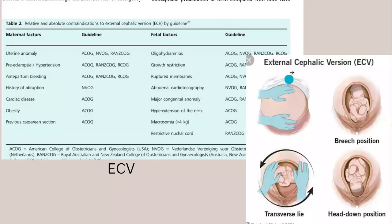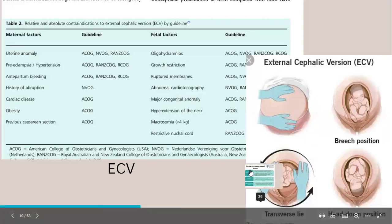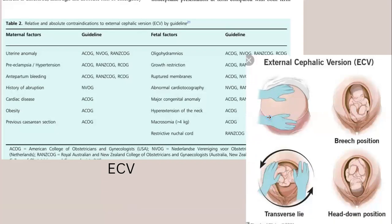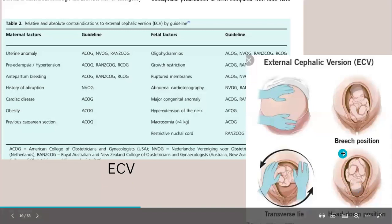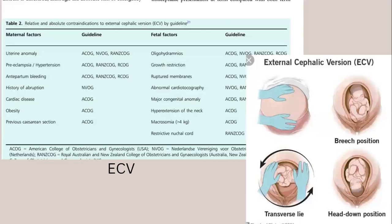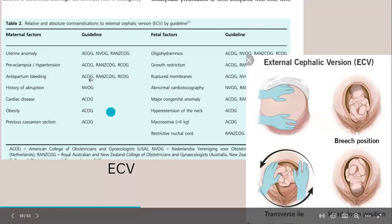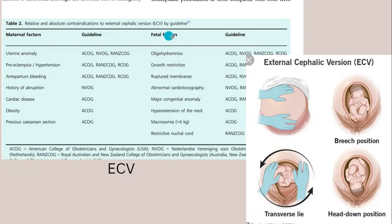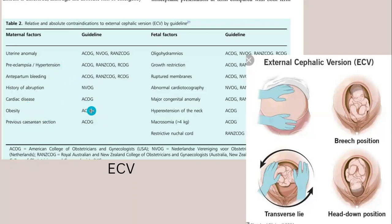In the procedure, the poles are identified and the patient is placed in supine position. Using both hands in a clockwise pattern, the baby's lower pole and upper pole are rotated until a head-down position is achieved, confirmed by ultrasound and abdominal palpation. Absolute and relative contraindications to ECV include preeclampsia, hypertension, history of bleeding, history of abruption, cardiac disease, obesity, and previous cesarean section. Fetal contraindications include oligohydramnios, growth restriction, ruptured membranes, abnormal CTG, major congenital anomaly, hyperextension of the neck, macrosomia over 4 kg, and nuchal cord.